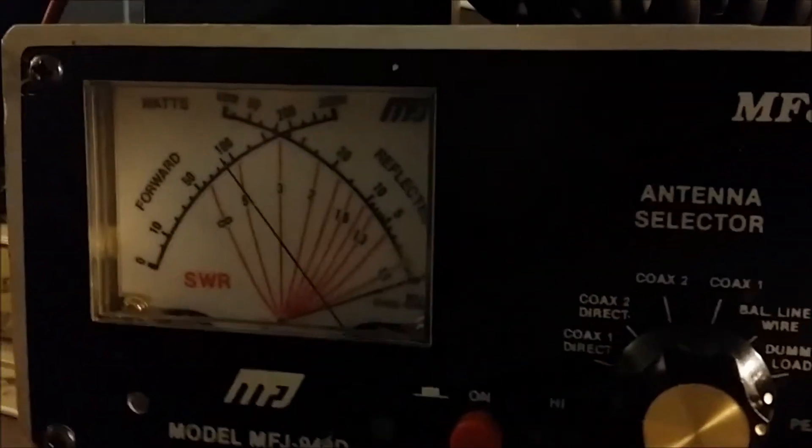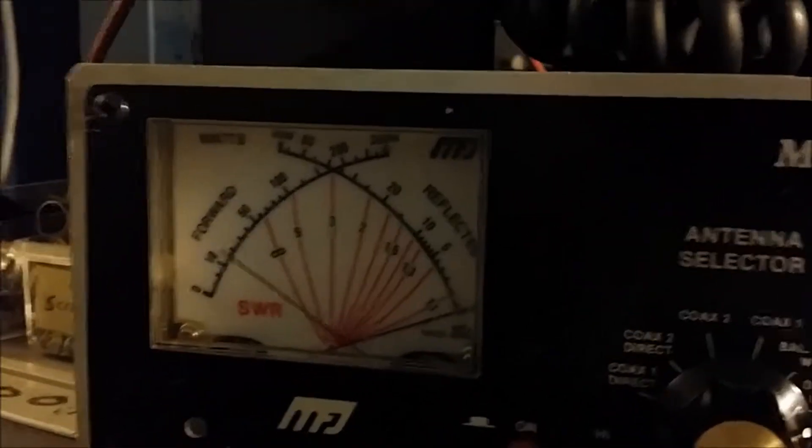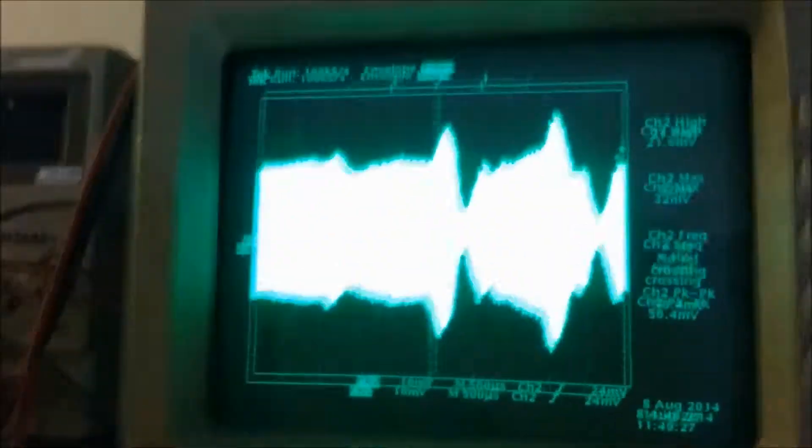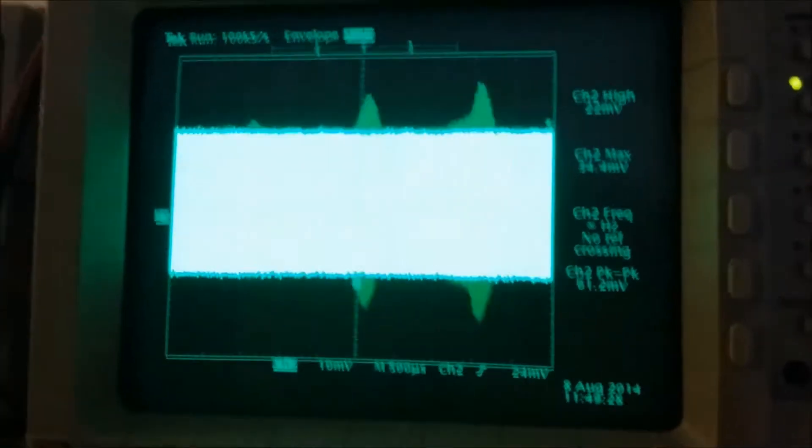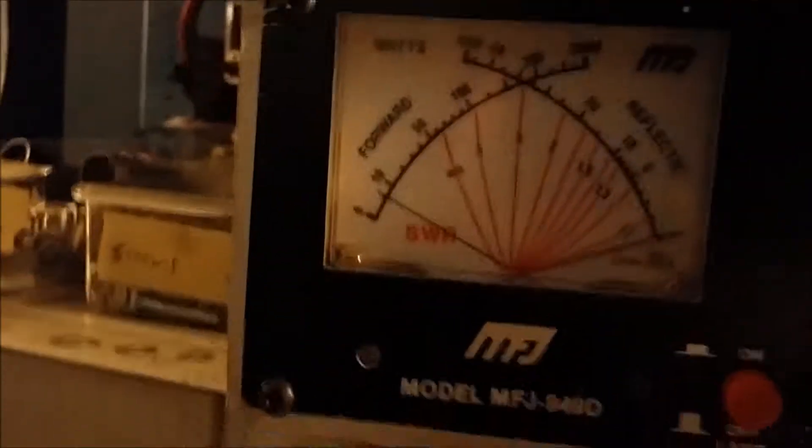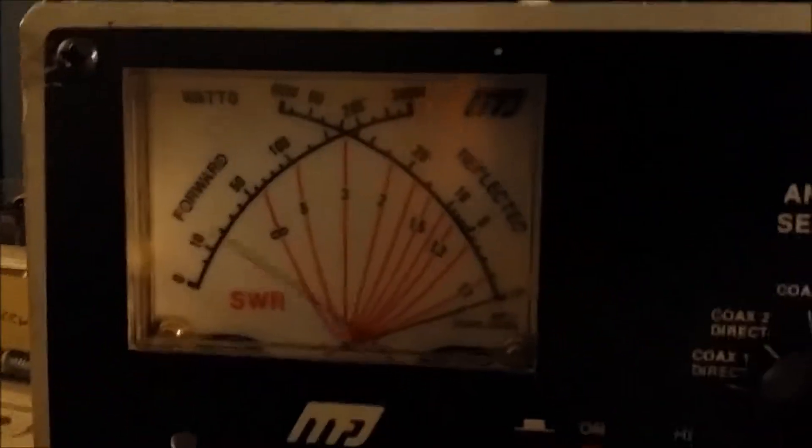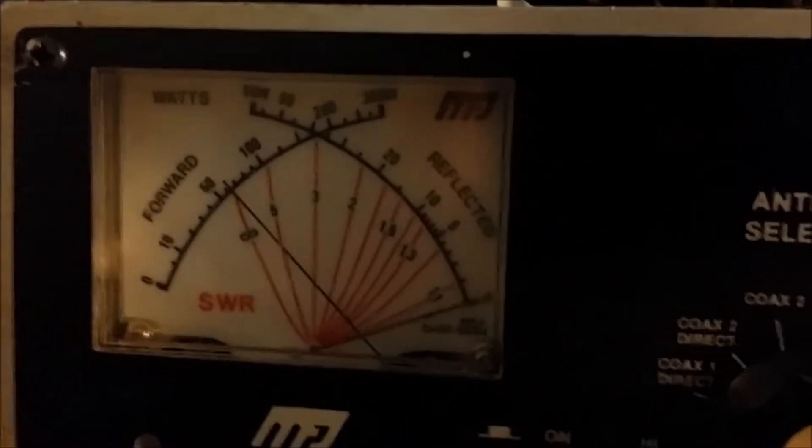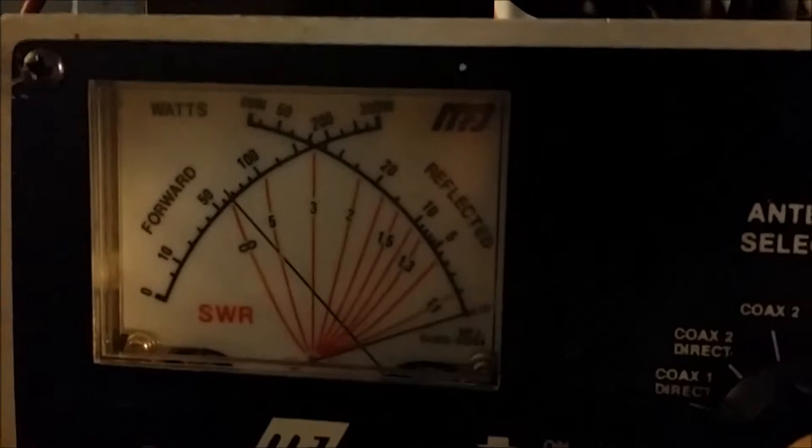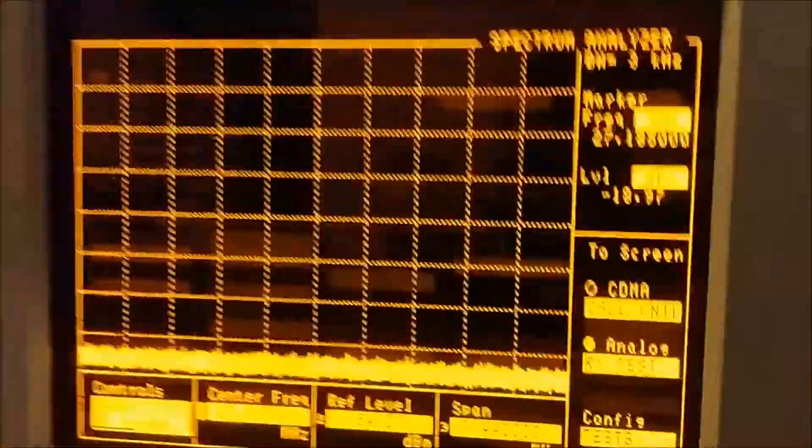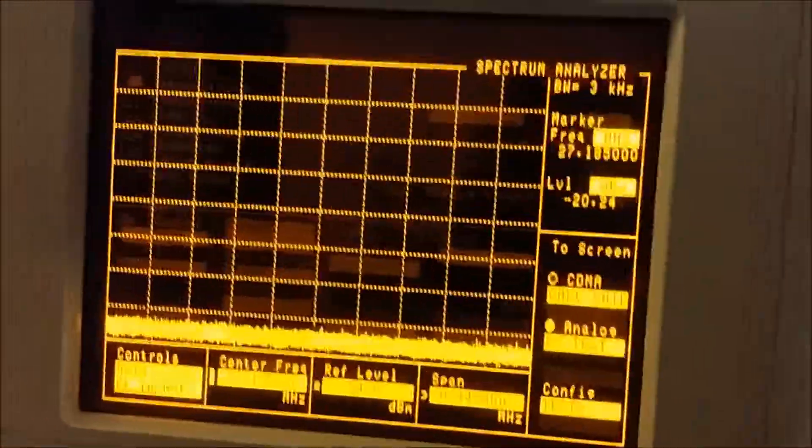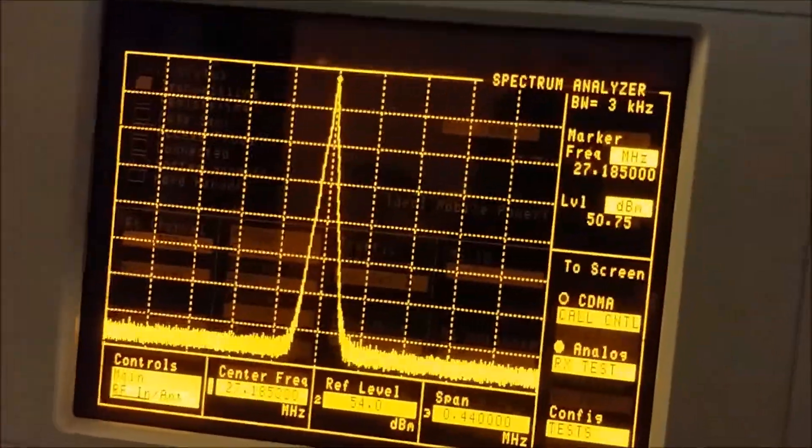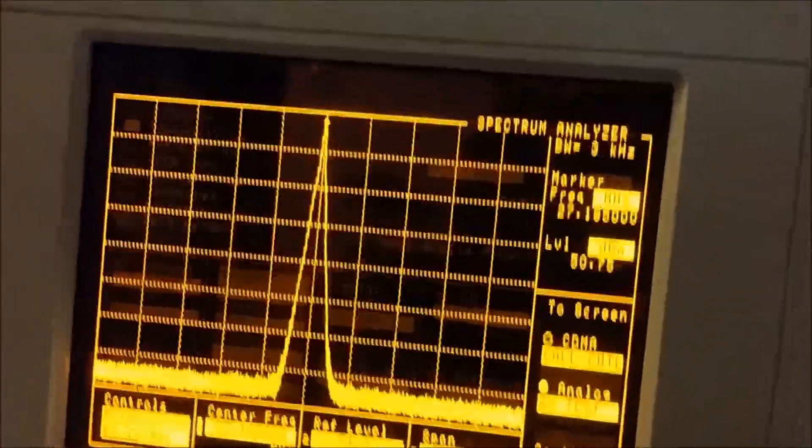But if you actually set the modulation where you get nice clean waveforms like that, you can see it only actually gets up to about six or seven watts of clean power. And I'll show you on here again for comparison. That's what it should look like, a lot better than all those lines on the side.